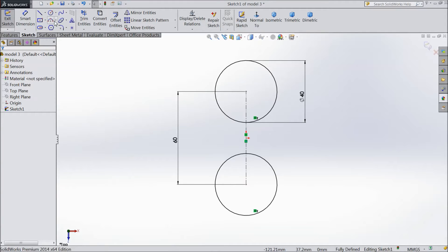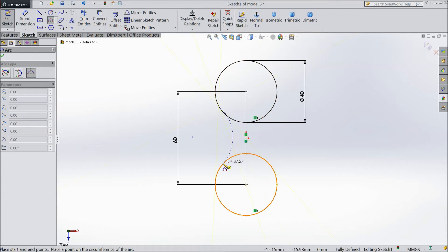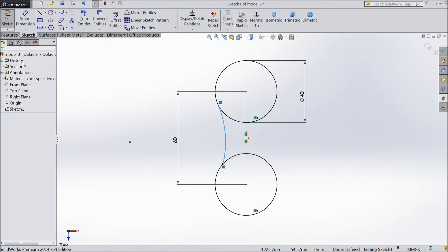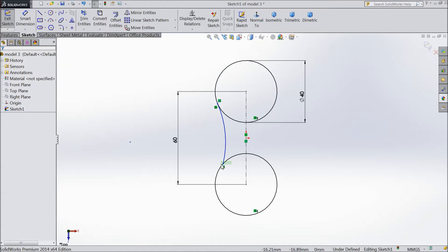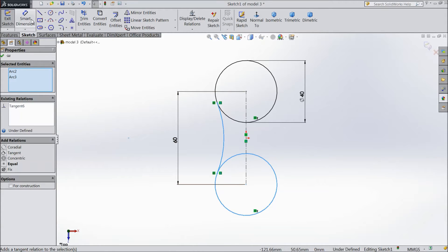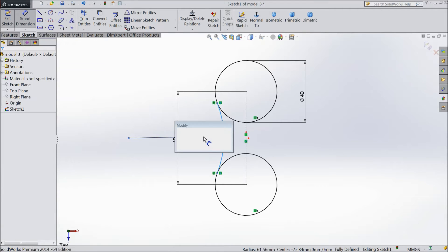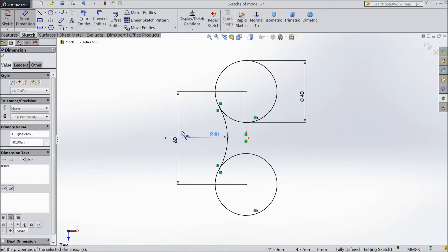Now select 3-point arc and draw one. Make both points tangent. The same here - select both and make tangent. Assign radius 40mm.